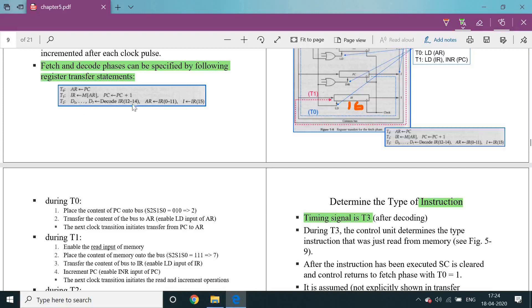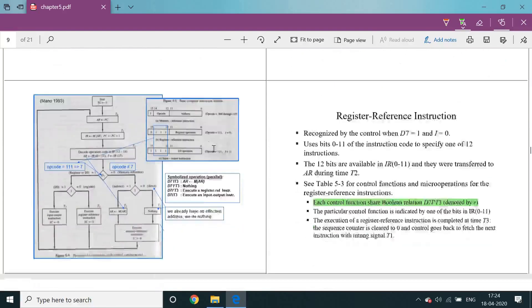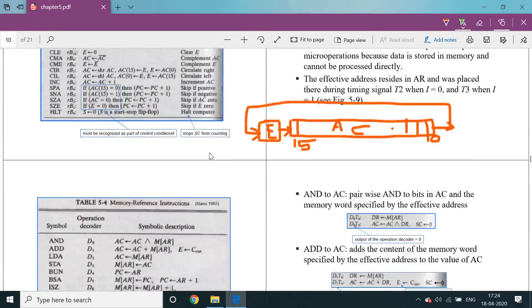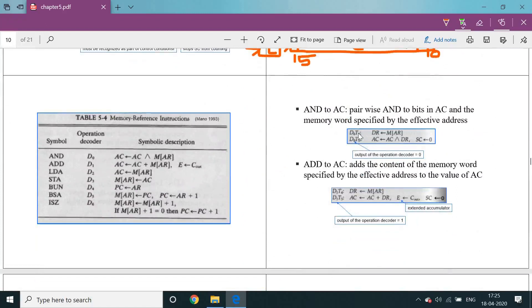That instruction register is decoded up to T3, where it decides which type of instruction — register reference, memory reference, or IO reference. At T4 the particular reaction is executed. D0 indicates the AND operation at T4, and the AND mnemonic will be generated by the processor. At T4, memory of address register data will be read into the data register. At D0 T5 cycle, that particular operation is implemented: the memory of address register data is read into the data register, the data register is ANDed with the accumulator, and that accumulator value is stored back. After execution, the T5 cycle sequence counter goes to 0.